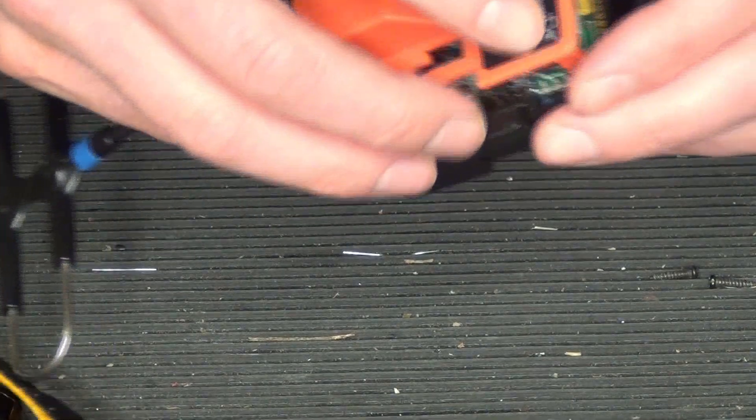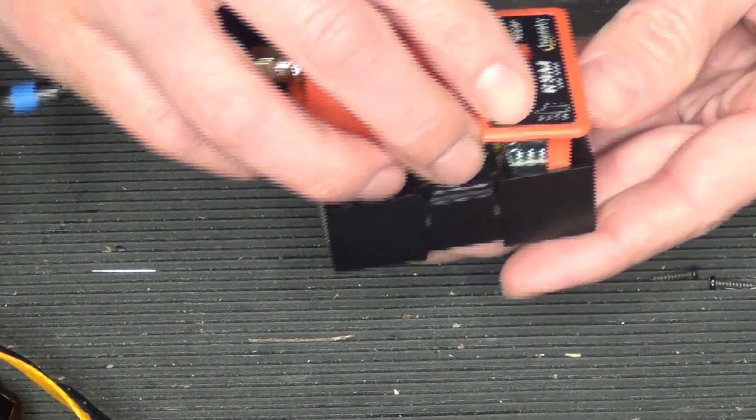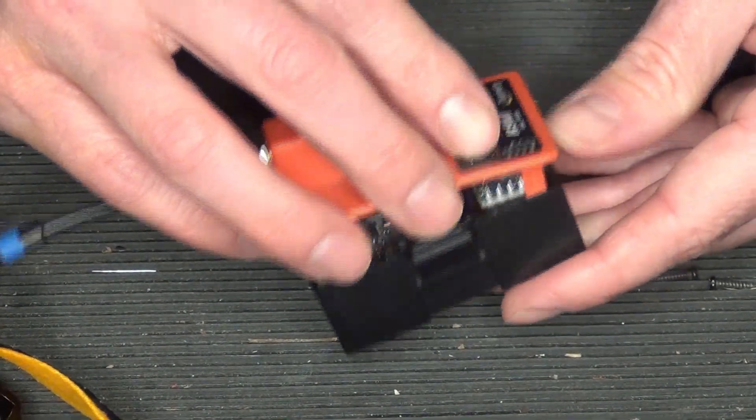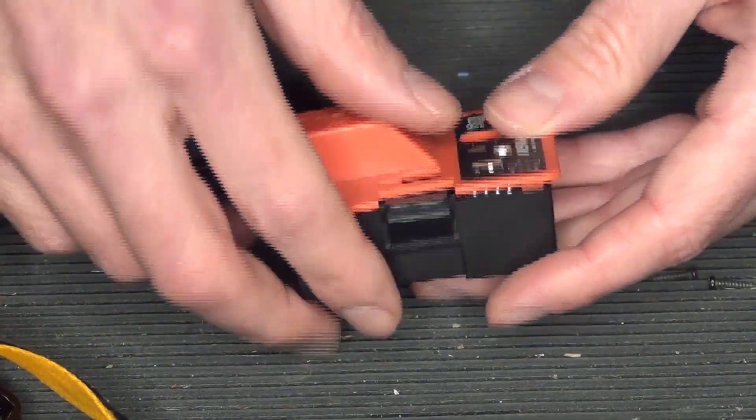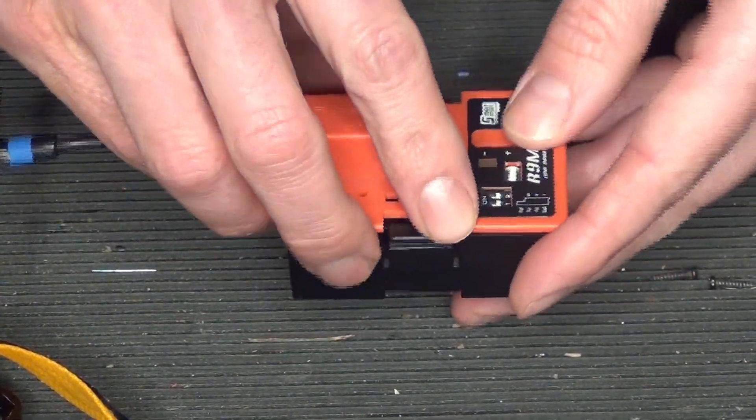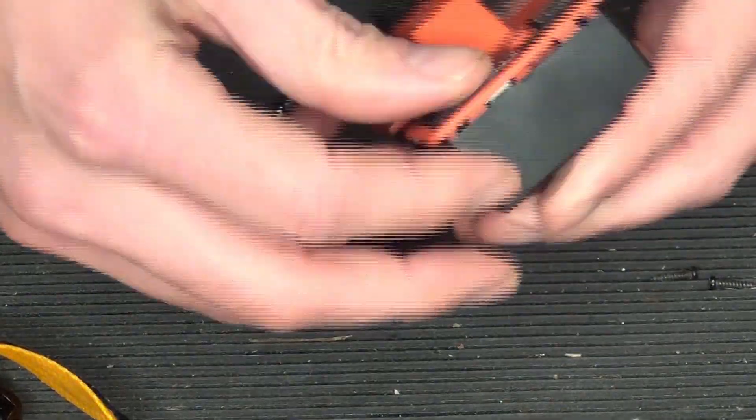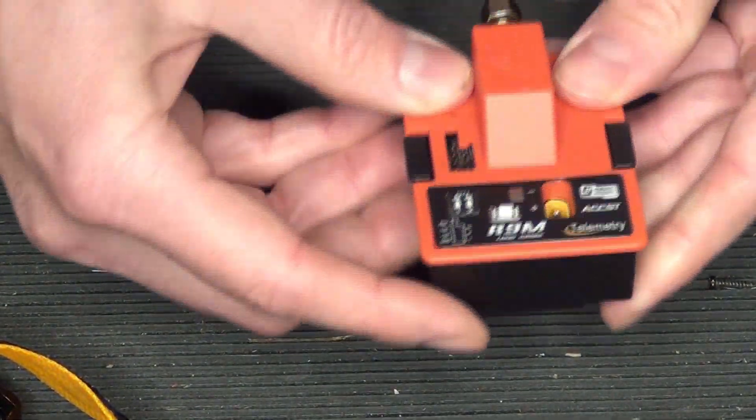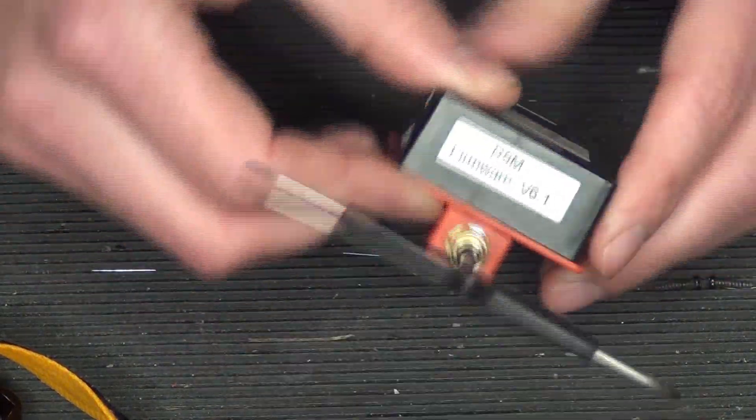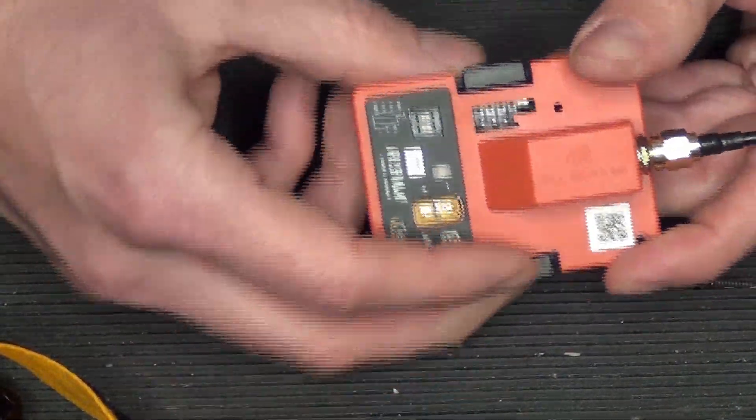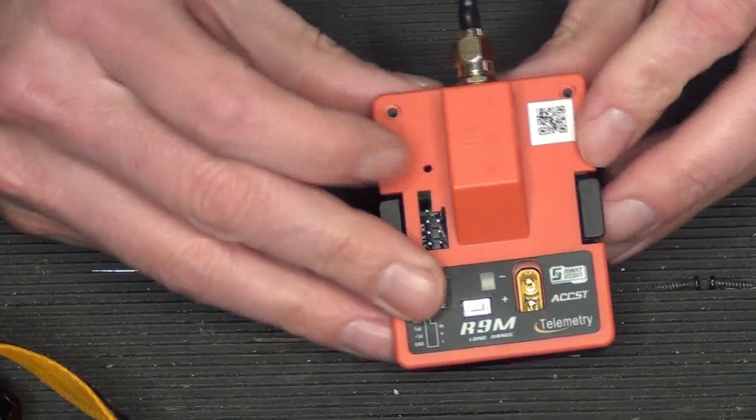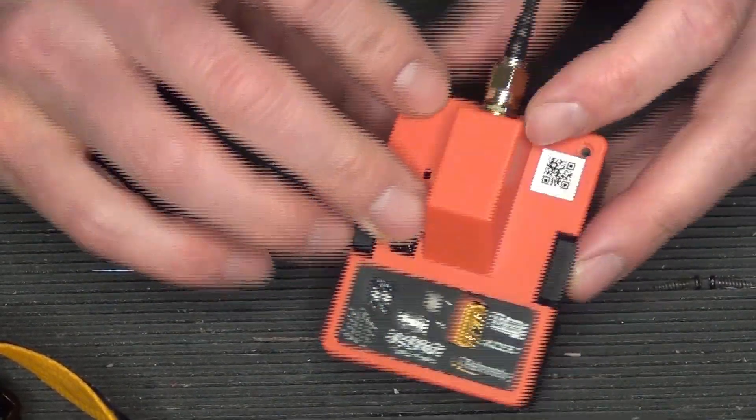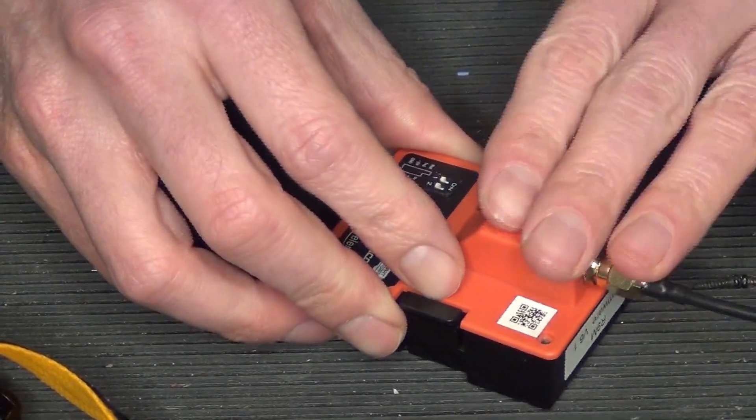You definitely don't want to have a ton of excess there. All right. Got that. Got that. There we go. We're together. So from here, obviously just put these two screws back in and then we are off to the races.